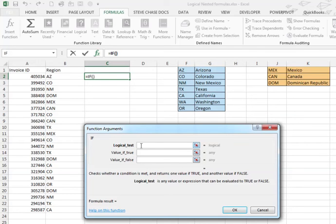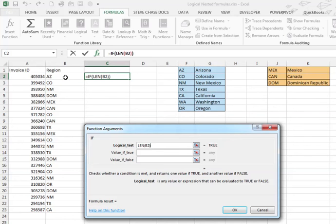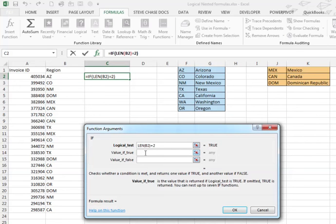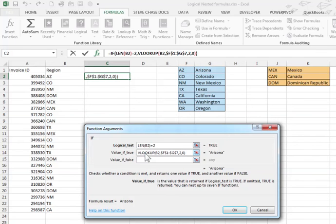So the test is going to look like this, whether or not the LEN, basically the length of cell B2 is equal to 2. And right away it says true. If that's true, we're going to paste CTRL-V, paste that VLOOKUP right in here.